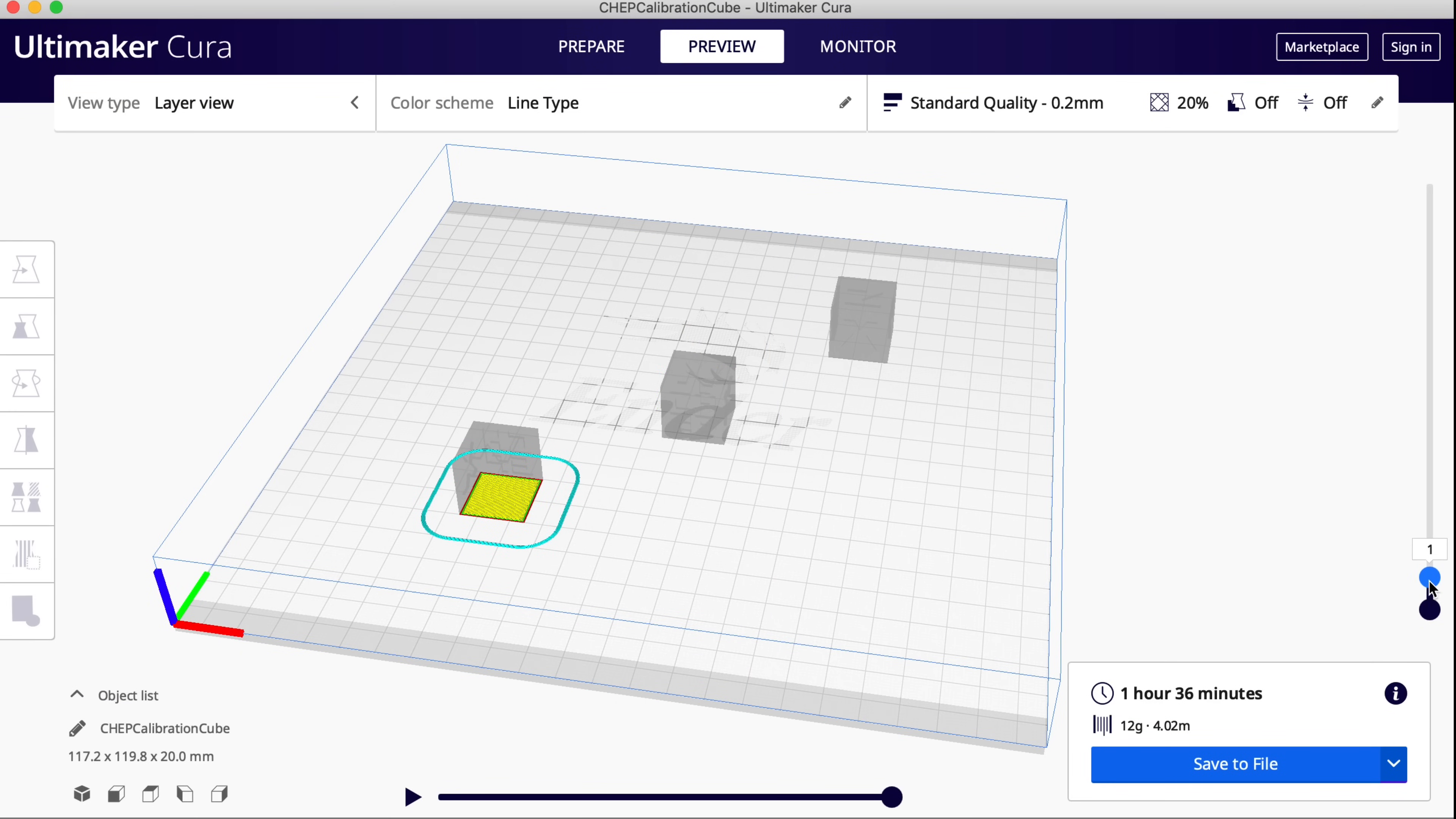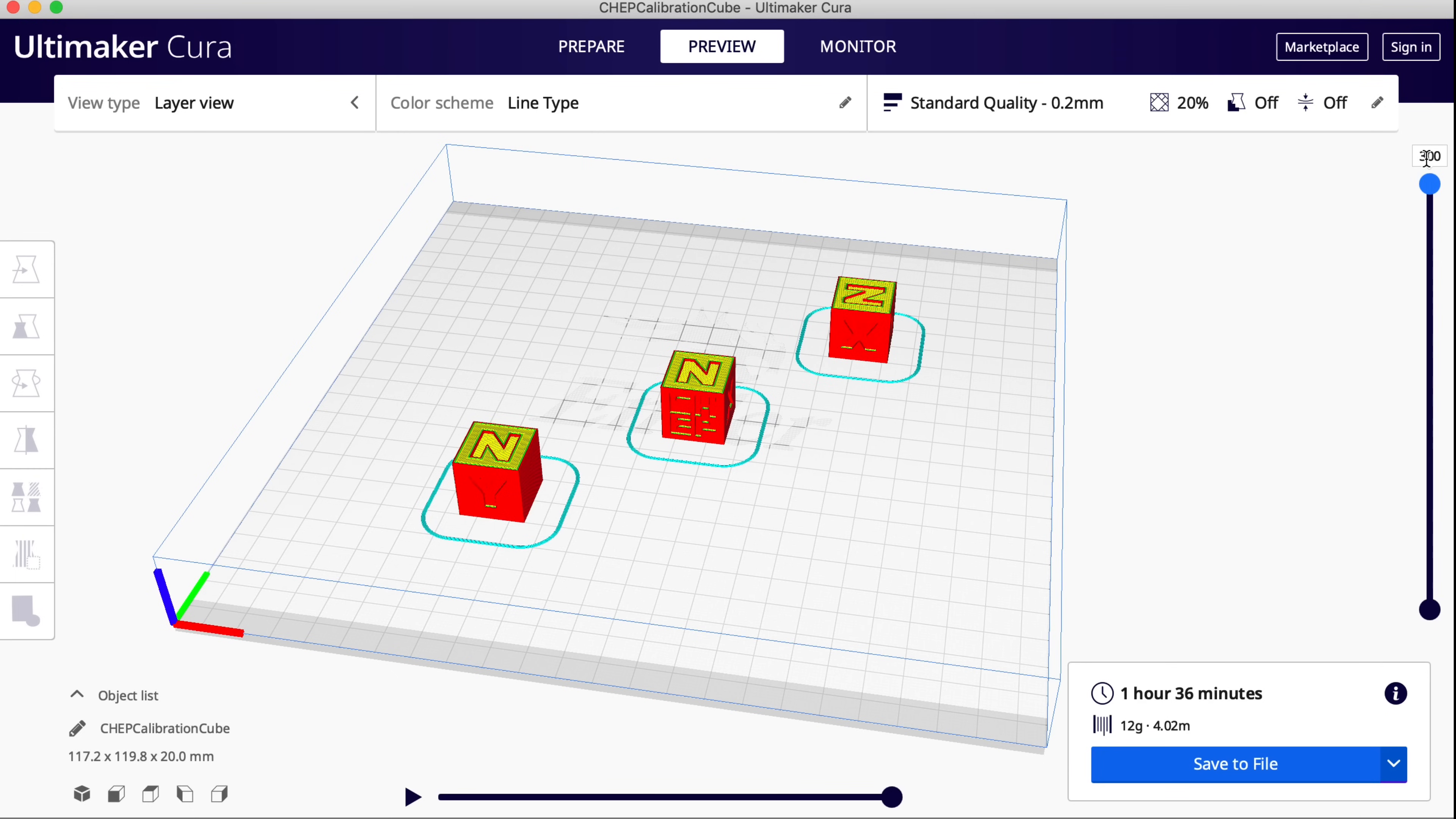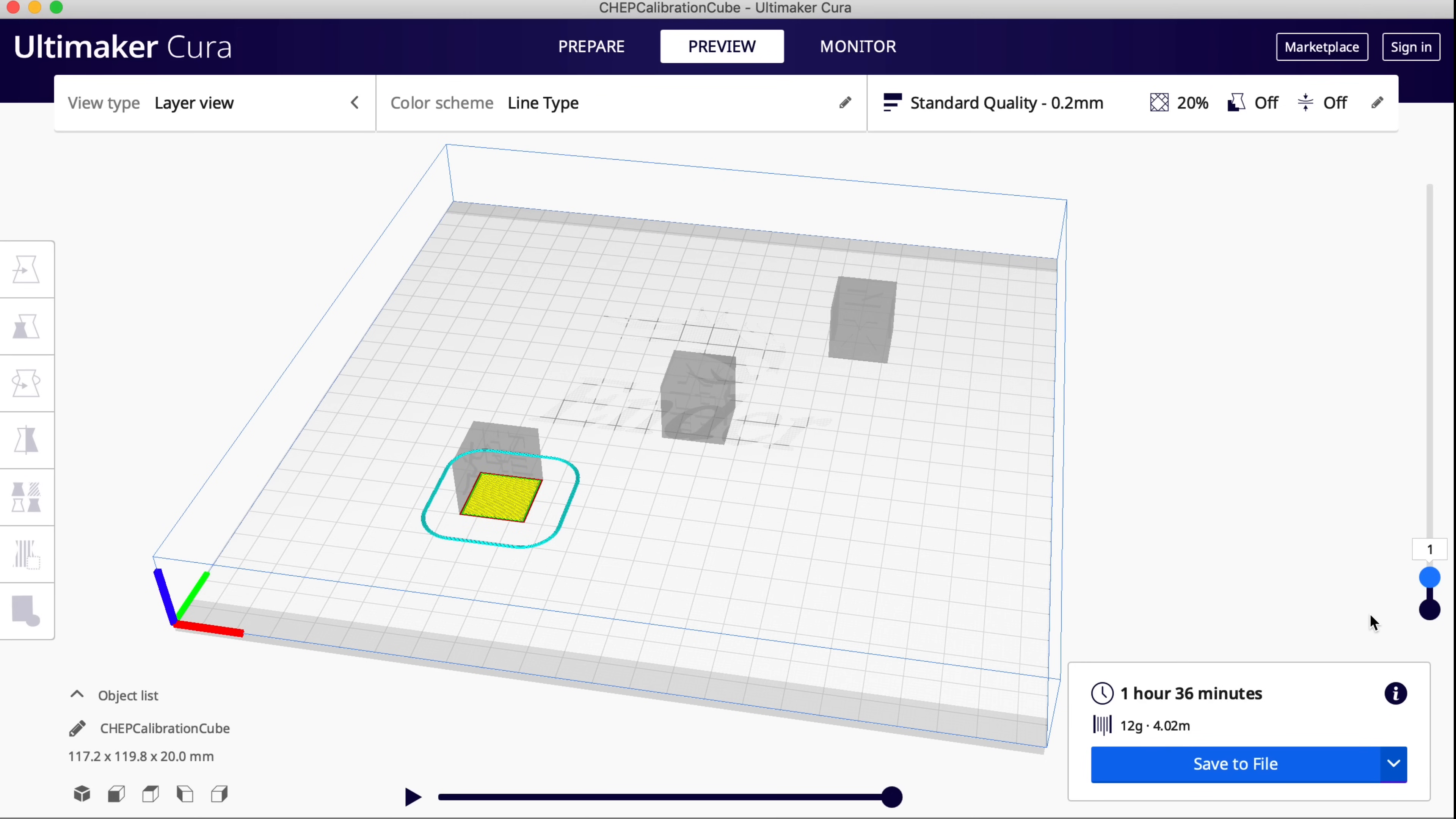And here's the print sequence. The last one on the bed which was the Y prints first. The middle one CHEP is second and the original one is third. The first one on the bed is the last one to print. So you set the print sequence by when you place the prints on the bed.